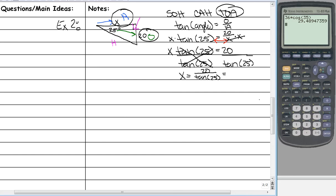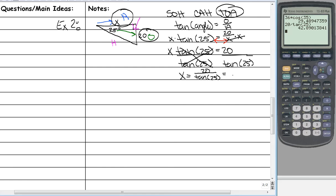If you think you can remember the flip-flop rule, feel free. But if you think you're going to mess it up on other problems — like the first example — then please actually work it out. So let's put 20 divided by the tangent of 25 in the calculator, and that gives us 42.89. We don't have units, so we just leave it as 42.89. And we're done.